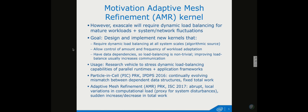We already described a particle-in-cell kernel at IPDPS last year, which requires dynamic load balancing for efficiency. It's marked by continually evolving mismatch between dependent data structures — one chare has one part and needs another part from another data structure, and these chunks vary over time. The total amount of work was fixed. We then realized there are other types of phenomena requiring dynamic load balancing with a different signature.